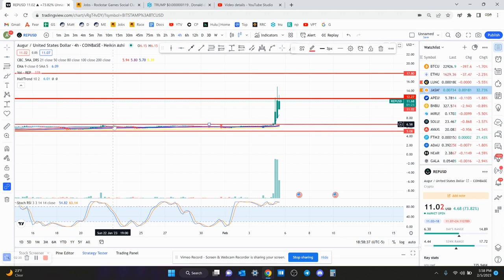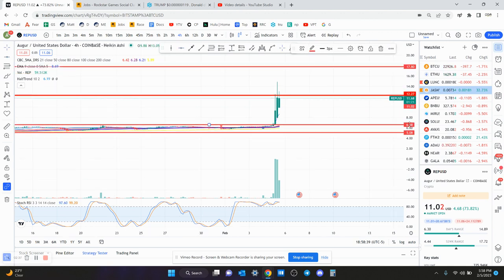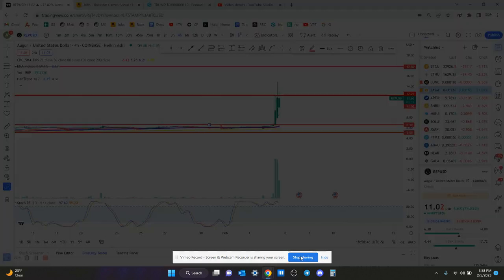That's what I'm looking at for Rep right now—not financial advice, that's just what I'm looking at. If you guys have other ones you'd like me to look at, let me know and I'll look at them. If you guys enjoyed this video, I'd appreciate if you hit that like and subscribe button. I'll see you guys in the next update.